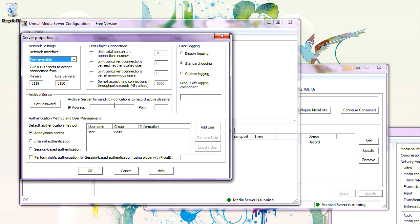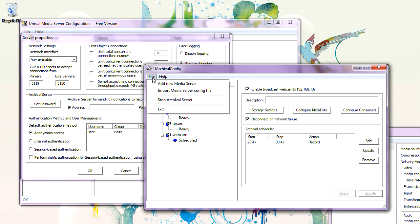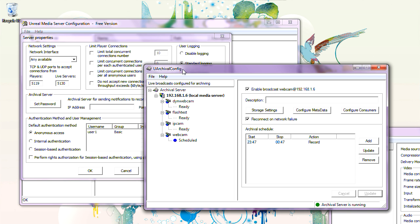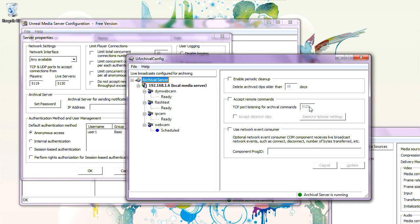In this case, the Media Server will send a request to Archival Server — notifying it that the stream is currently being played. So Media Server needs to know the IP address and port of Archival Server. If we go to the root folder, Archival Server, the port is 5121. And we need to set 'Accept Remote Commands'.